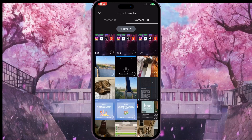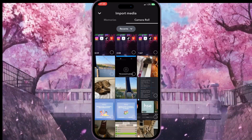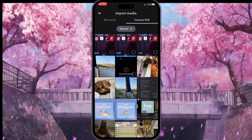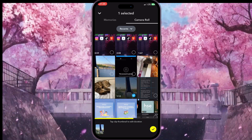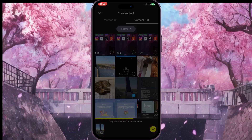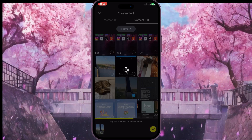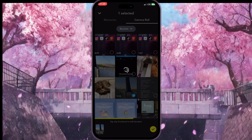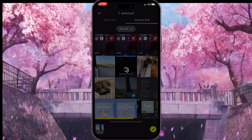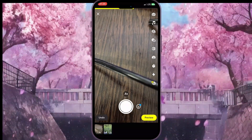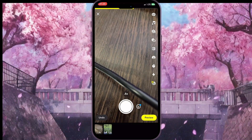Here we can choose a video that we want to upload and send as a snap. For example, I want to upload this video as a snap, so I click on it to choose it and click on the tick button in the bottom right corner. When we are done uploading the video, we can delete the first video that we recorded because we don't need it.